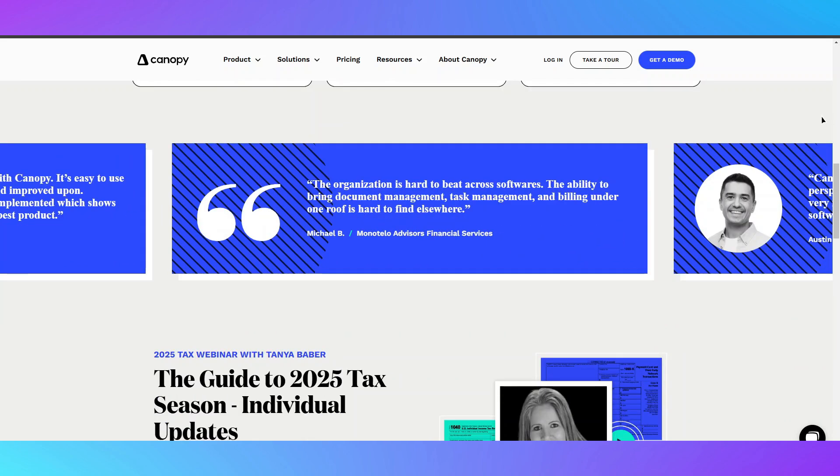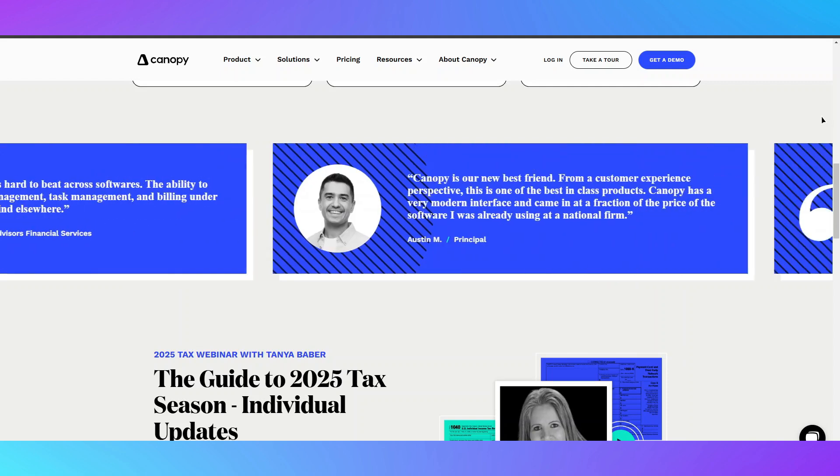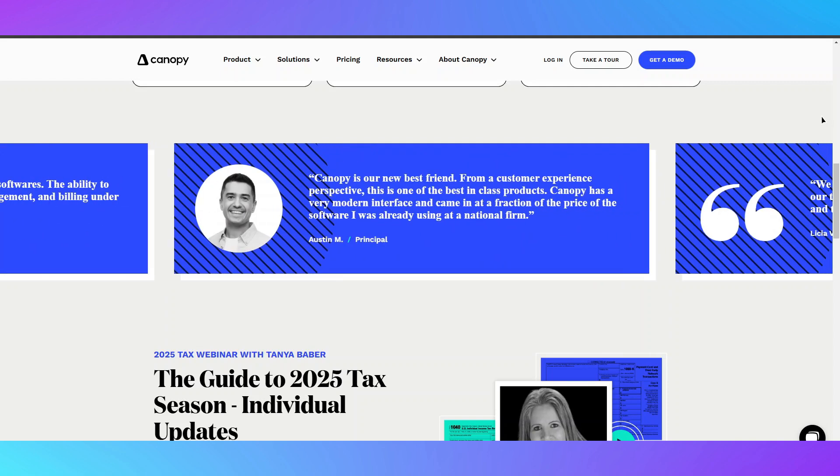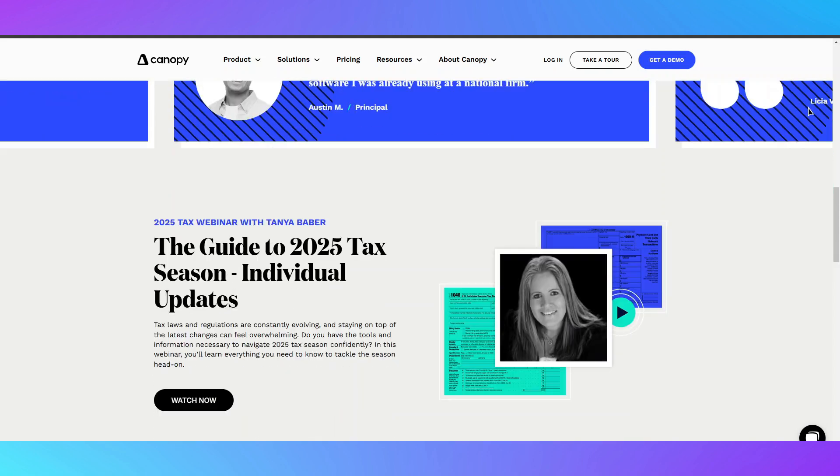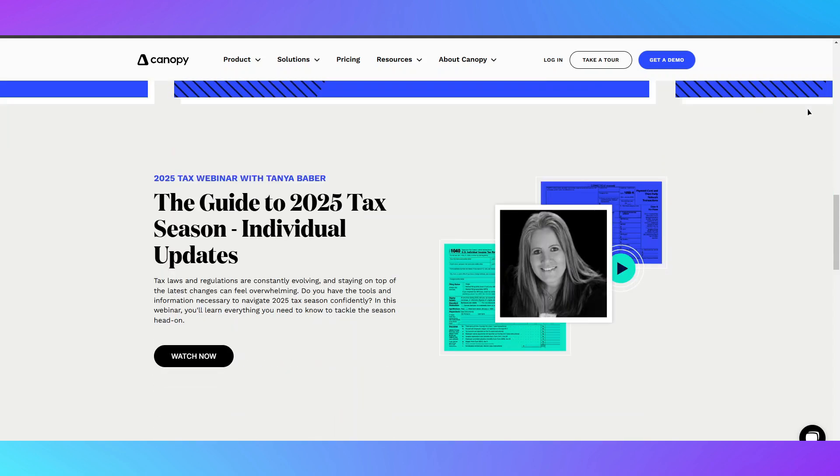One of its standout features is tax resolution, providing access to IRS transcripts and case management tools, which is especially useful for professionals dealing with complex tax issues.